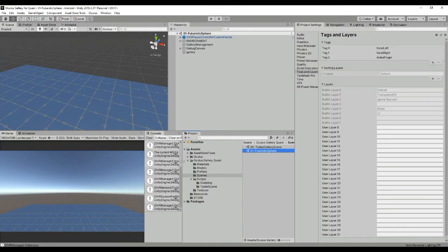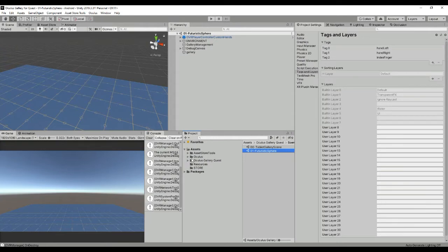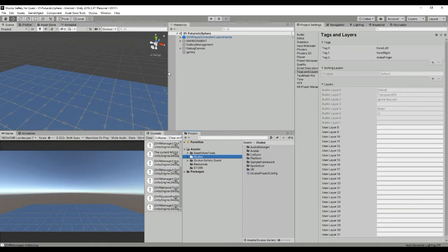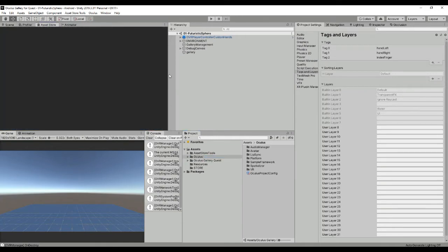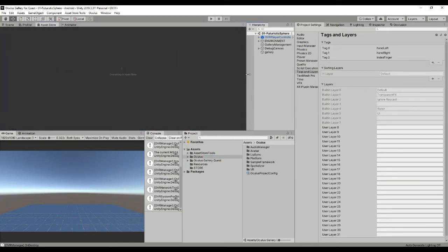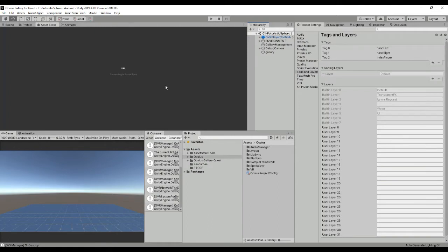How do we make this package work whenever we download it? First of all, we need to import the Oculus Integration package. To do so, you have to go to Asset Store and inside the Asset Store you can search for the Oculus Integration.